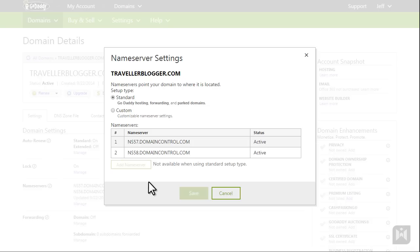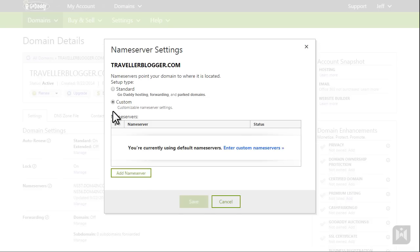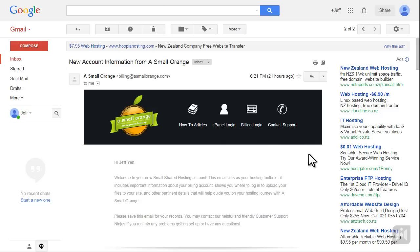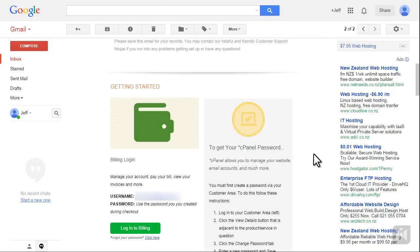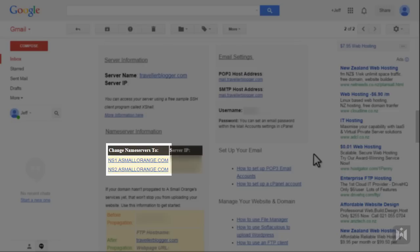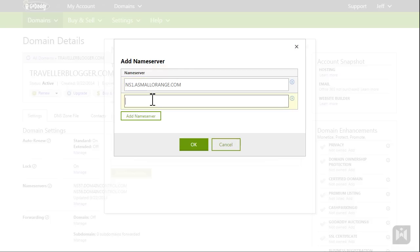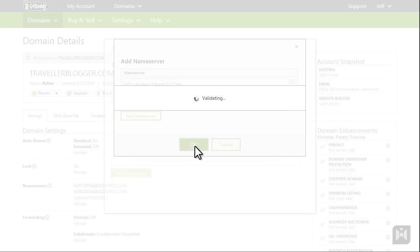In the pop-up window, change the radio button to the Custom option. Click on Add Name Server. To check the name servers you're assigned to, refer to the account information email you received from A Small Orange. Within that email, scroll down to Name Server Information. In this case it is ns1 and ns2 dot asmalllorange dot com — ignore the Server IP column. Go back to the Add Name Server window and type in the two name servers from the email: ns1.asmallorange.com and ns2.asmallorange.com.